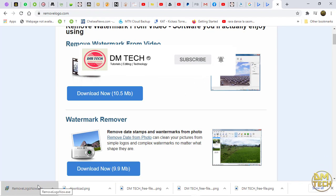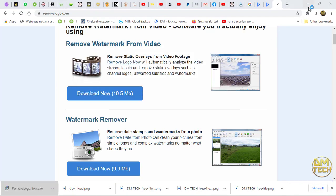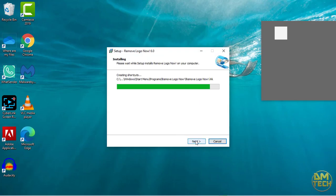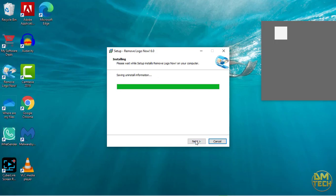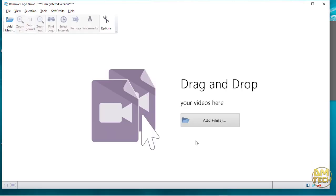Now install the app. Launch the app after the installation is completed. You can either drag and drop your video or click on add file.